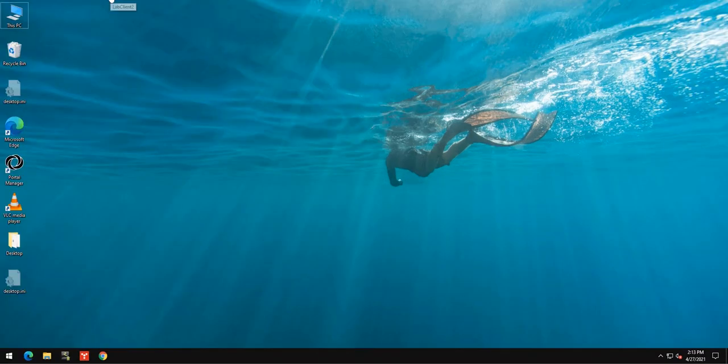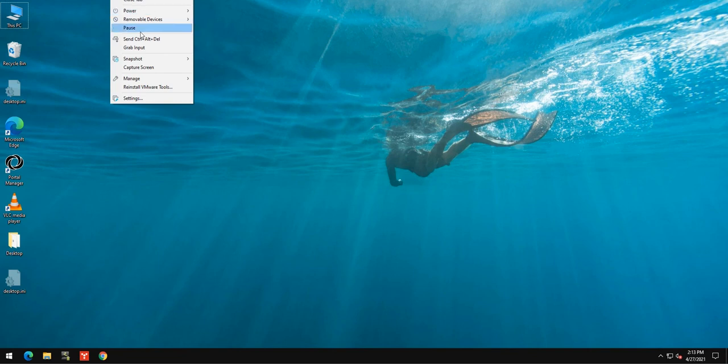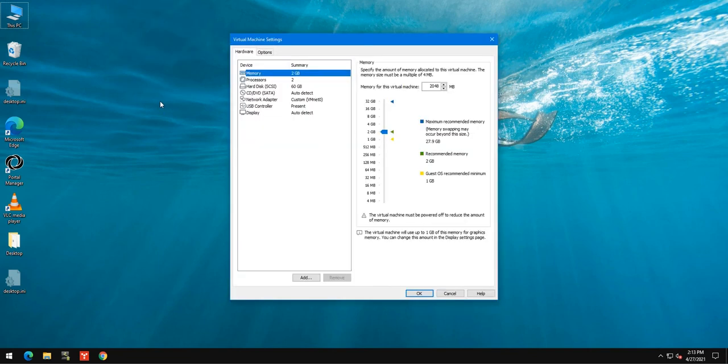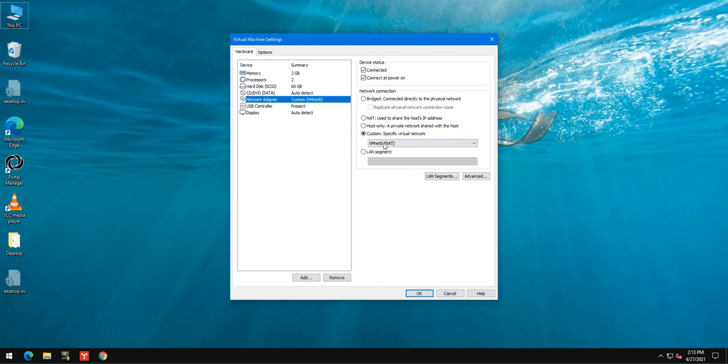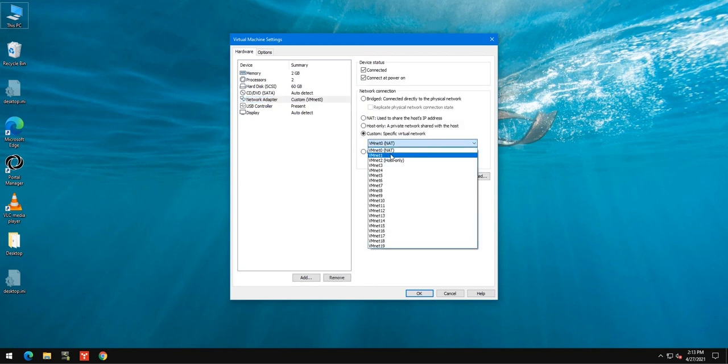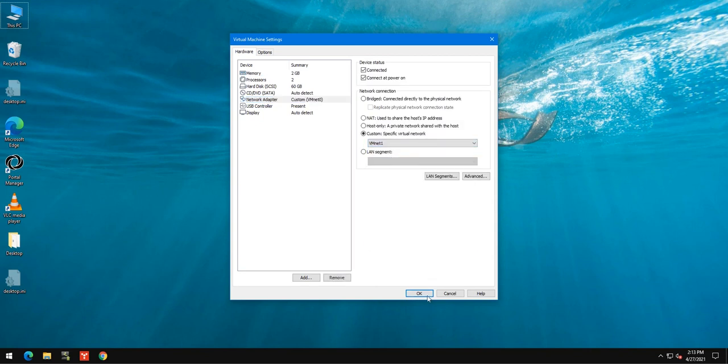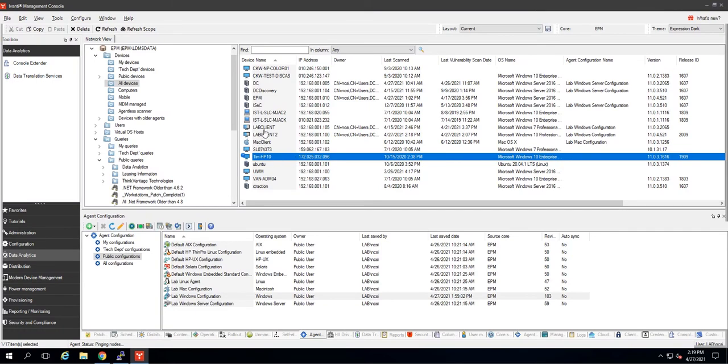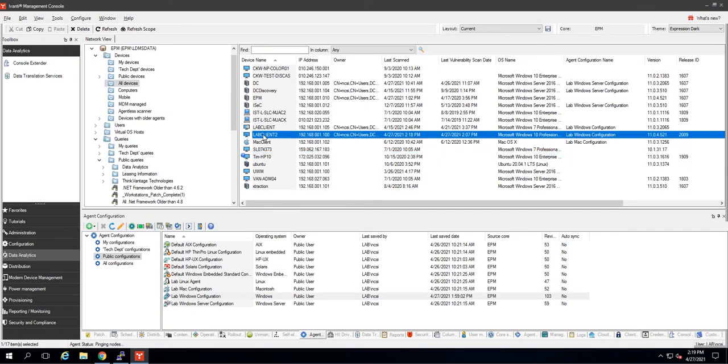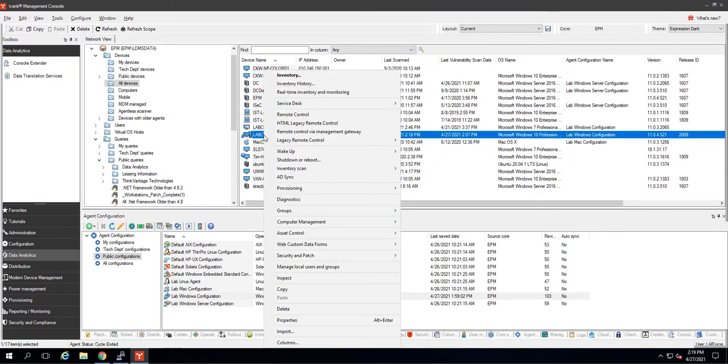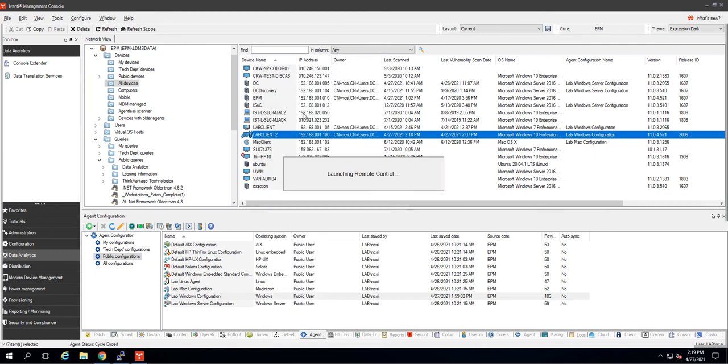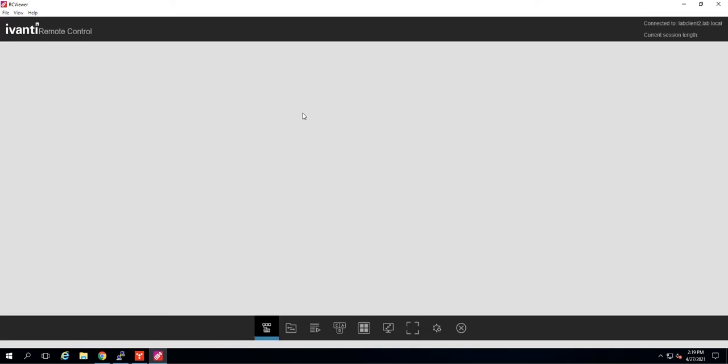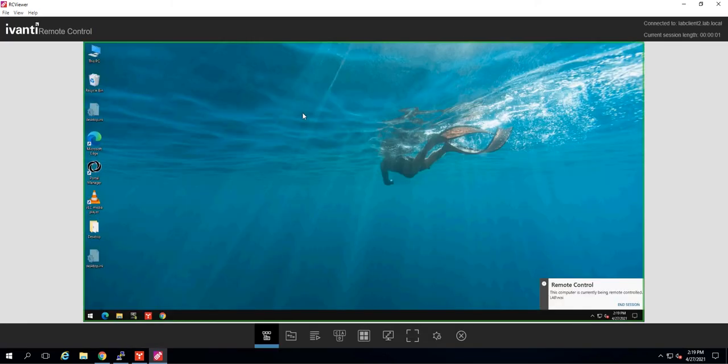All right, now to prove that it works onsite as well, I'm going to move my computer into the same network as the core server. All right, there it is. I'm going to click on it and now you can see it's back on network. Right click remote control. And there we are.